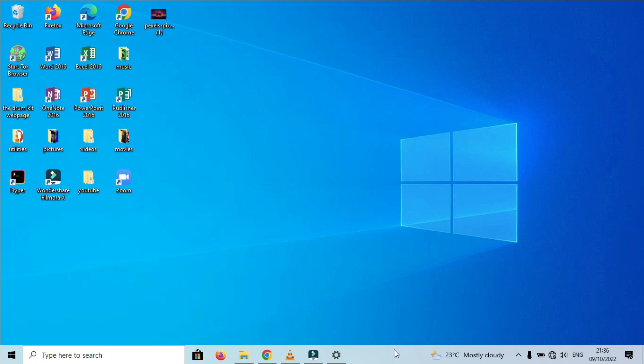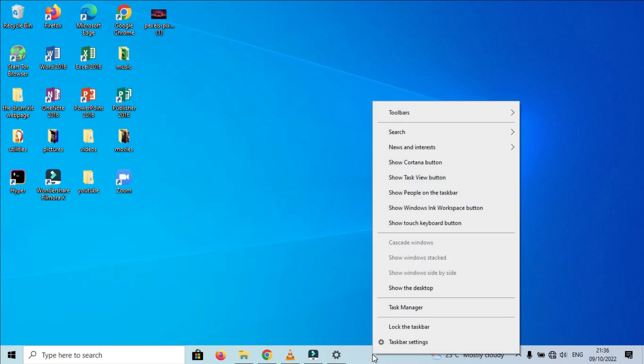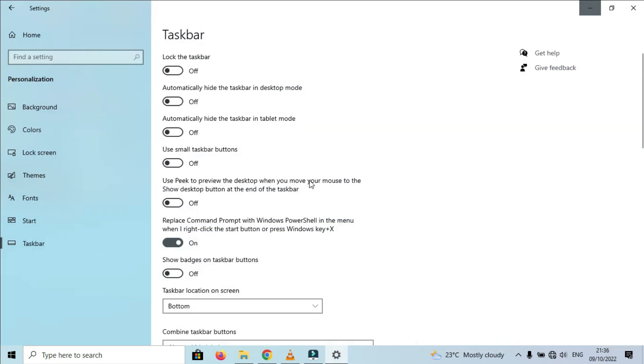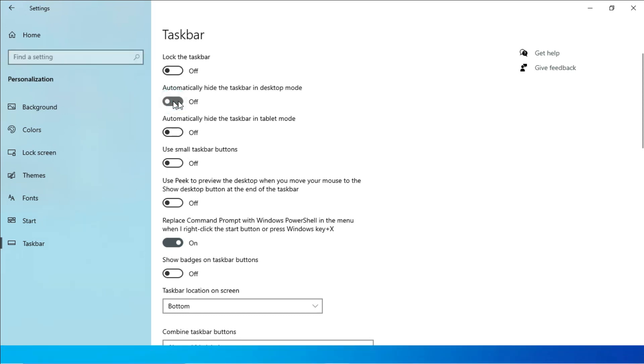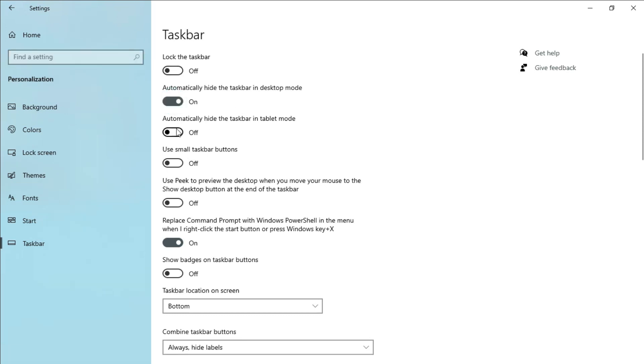To access the taskbar settings, go to the taskbar and right-click, and go to taskbar settings. While we are here, make sure the lock taskbar is turned off, and turn on automatically hide taskbar in desktop mode and automatically hide taskbar in tablet mode.